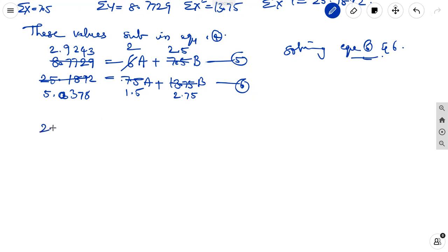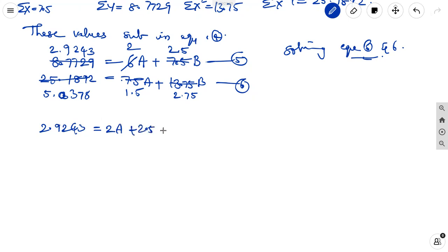Dividing equation 5 by 3 and equation 6 by appropriate factors gives: 2.9243 = 2A + 2.5B.